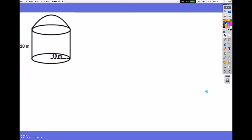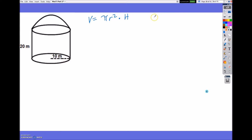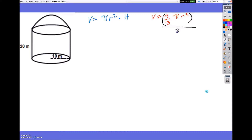Let's start with this one. I essentially have half a sphere on top of a cylinder. I look at the shapes I'm dealing with and write the formulas down. The volume of a cylinder is pi r squared times the height. The volume of a sphere is four thirds pi r cubed. But I have only half a sphere, so I'm going to take the entire volume of the sphere and divide it by two.